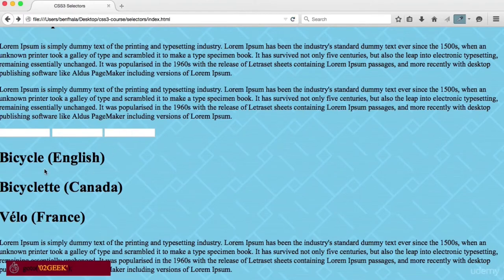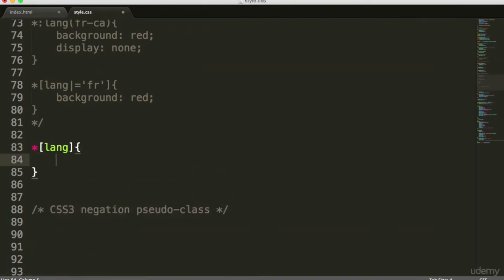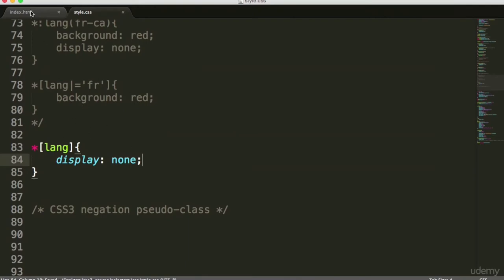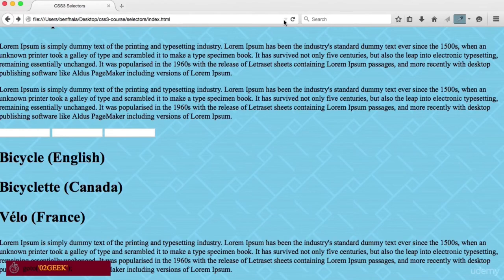Now that we have negation, let's see if we could create a rule that uses :not() to get rid of languages that are not the target language for our user in one CSS rule. Let's go back into our language section.